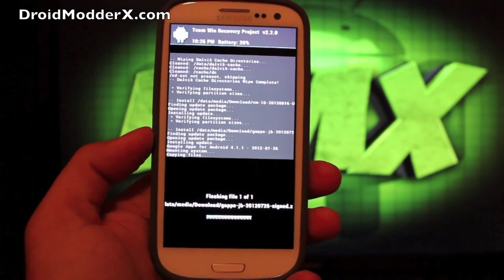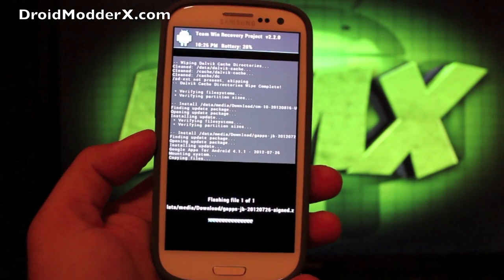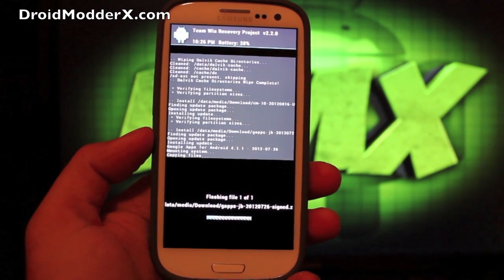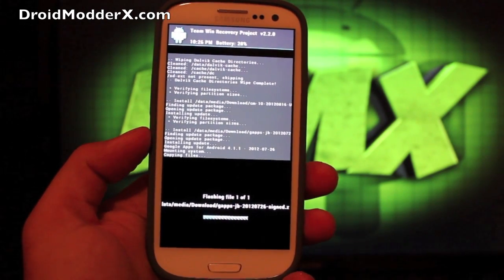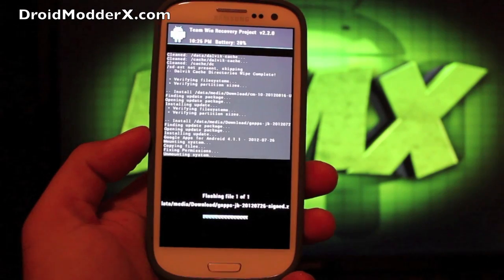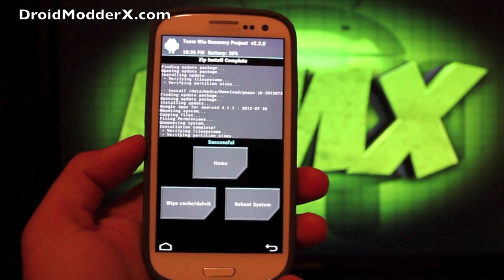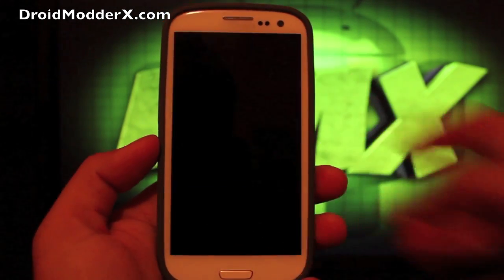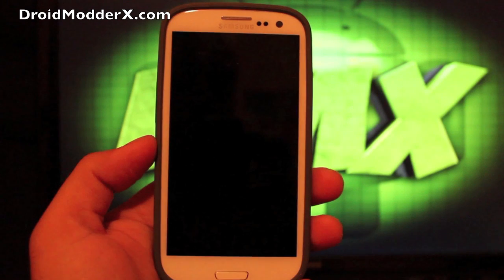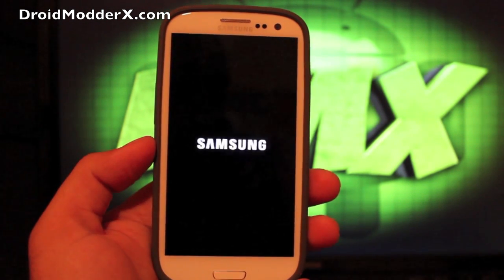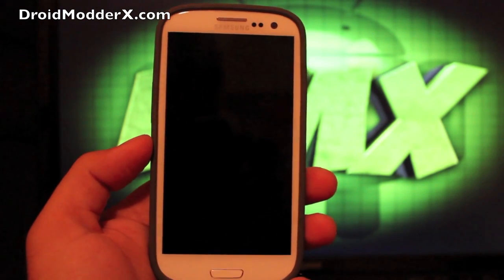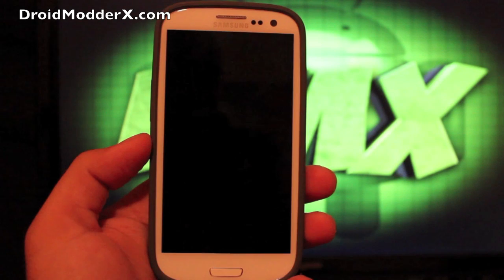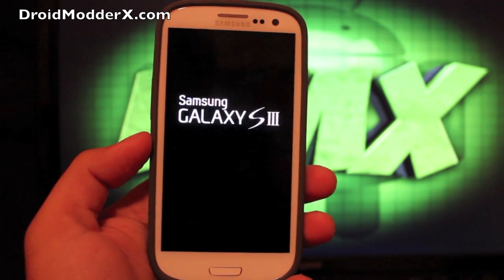This should flash pretty quickly as well, and when that's all finished we will reboot the phone. So just Reboot System, and now we're good to go. Now this should just boot directly into CyanogenMod.